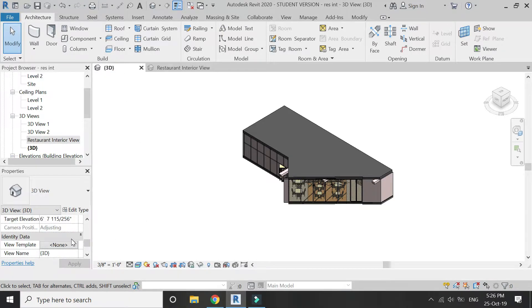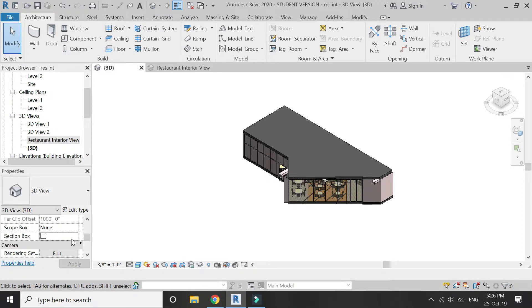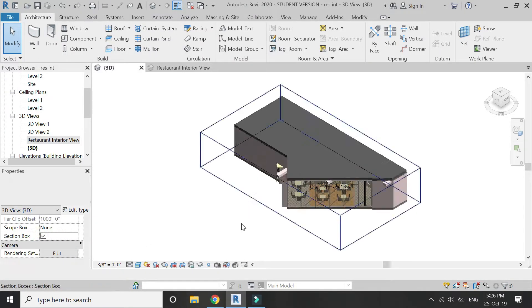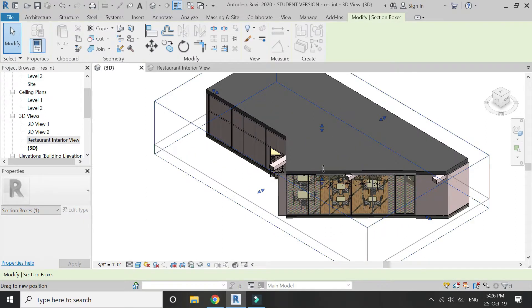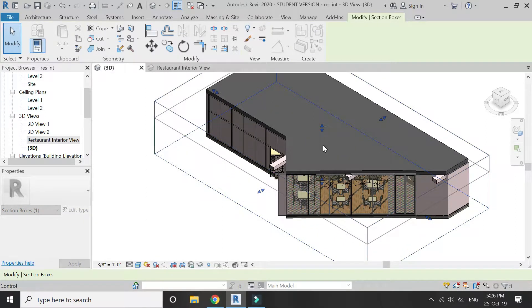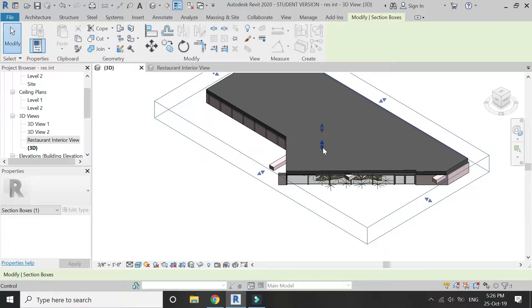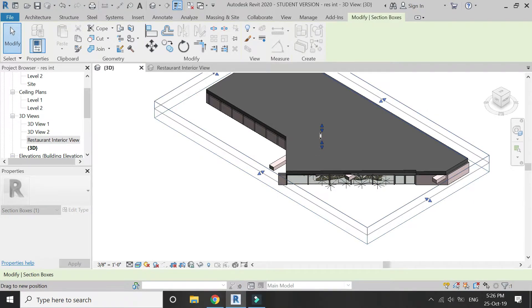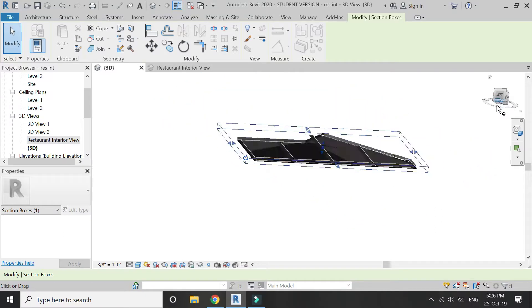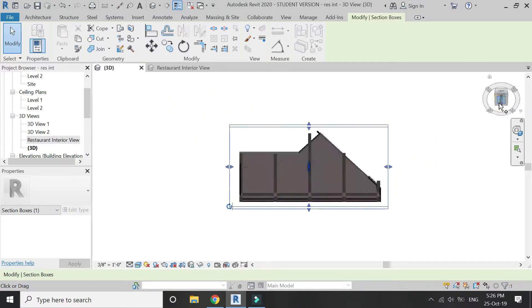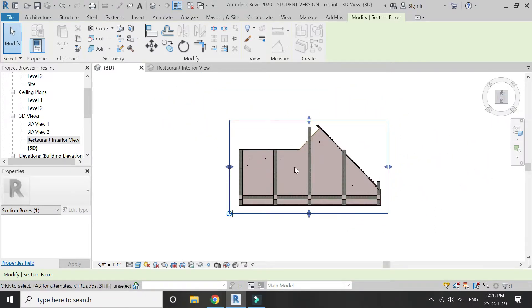For that, go to the 3D view and check the section box such that only the ceiling is visible, then go to the bottom view in the 3D view.